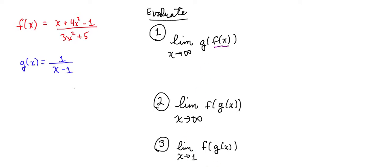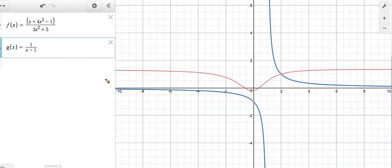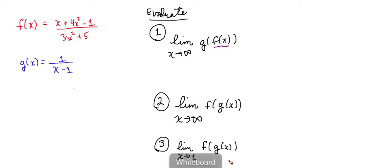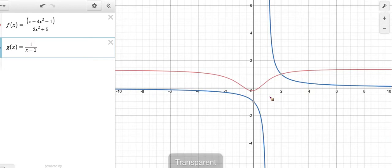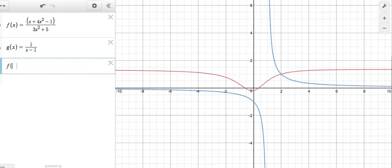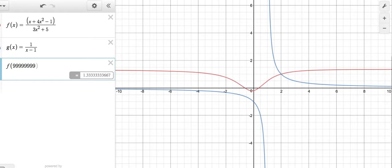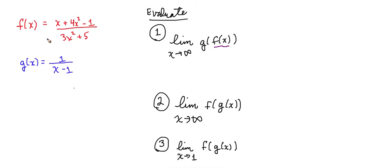To help us with this, let's look at a couple graphs here. I've graphed f of x in red and g of x in blue. We're trying to find what happens to f of x as x approaches infinity. You can see here, both graphically and analytically, that there's going to be a finite answer. So as x gets huge, this f of x, this red line, will approach a constant term. So f of 999999 gives a number closer and closer to one and a third, or four-thirds. Analytically, if we look at the leading terms on the top and bottom, we know that it's going to approach four-thirds.